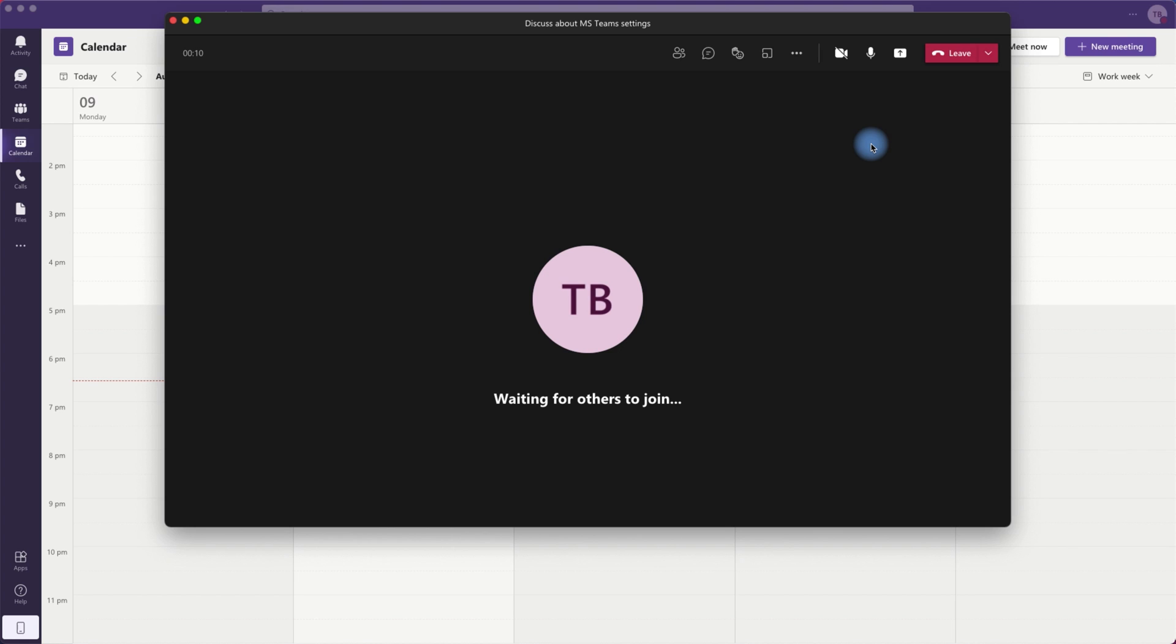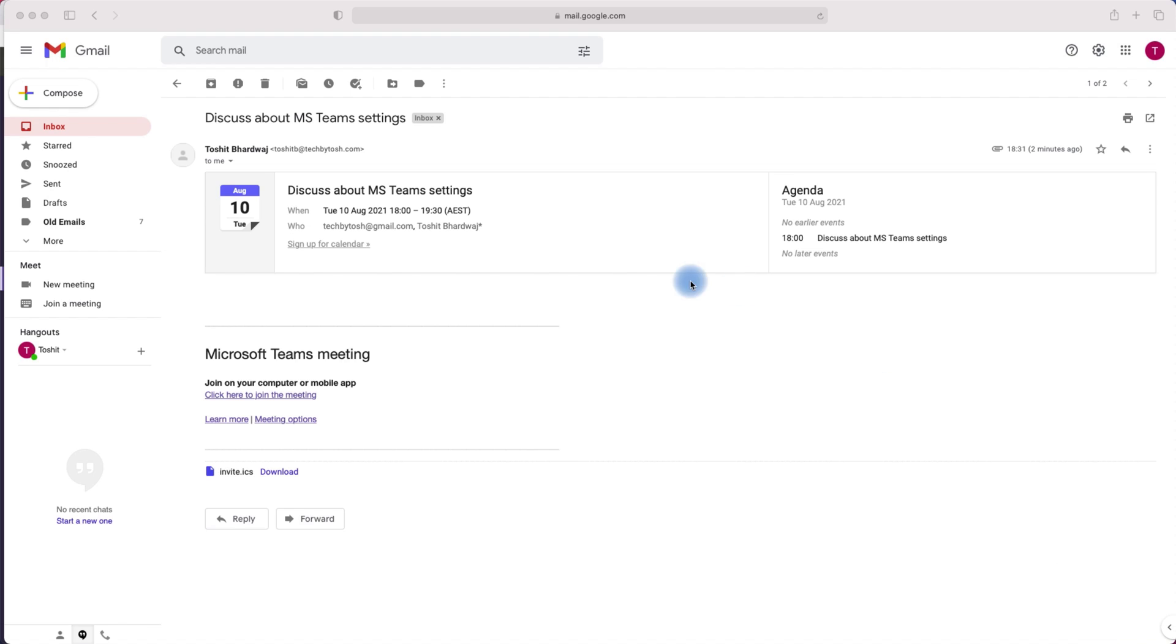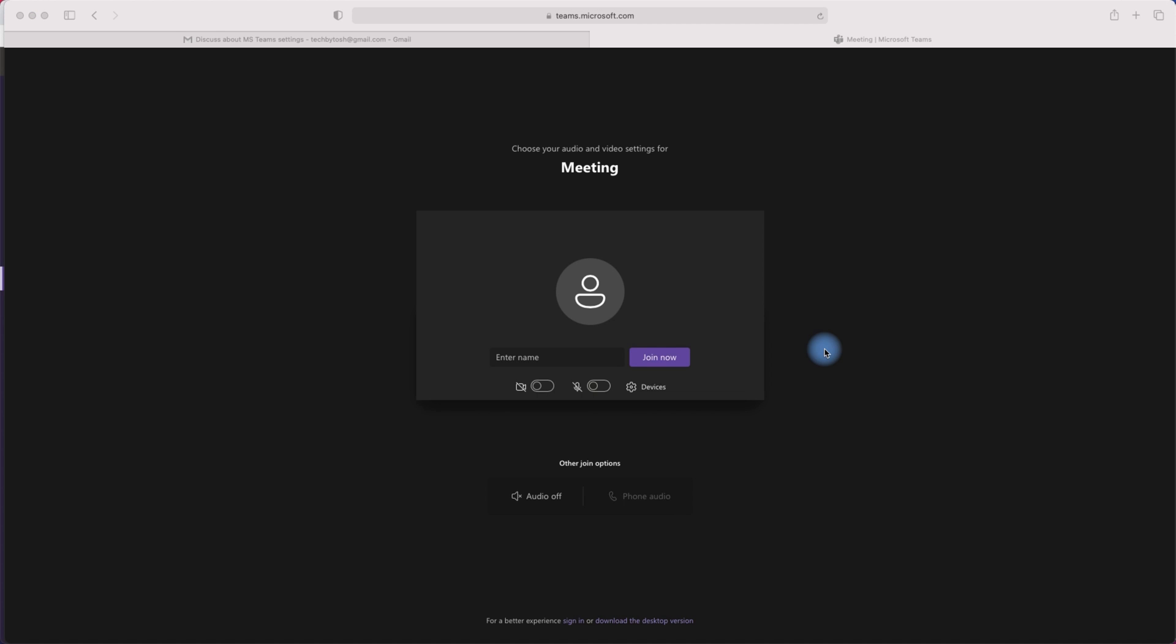I will now go and check the meeting invite in my Gmail account and I will try to join the meeting using the personal account. So this is the invite I have received in my personal account. I go ahead and click to join the meeting. It is now asking me to enter my name.